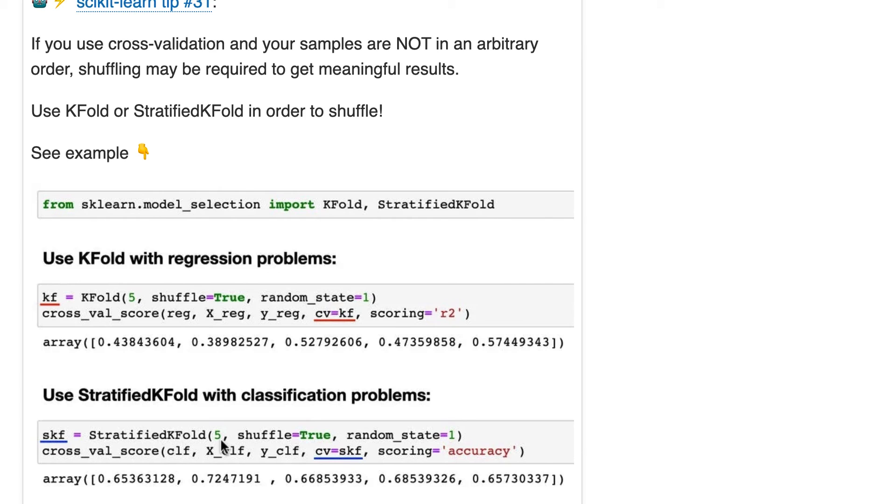So you only use stratified KFold for classification because it doesn't make sense for regression.